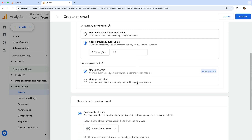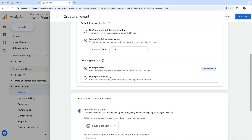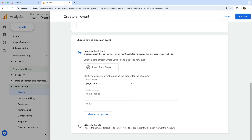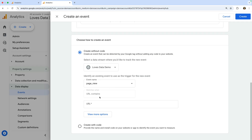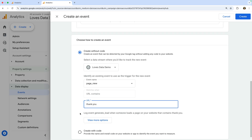You can also control if your key event is counted once per event or once per session. I'm going to leave the default selected. Now we need to configure how our new event will be triggered and collected into our reports. Since we're going to be basing our new generate lead event on existing page view events, we're going to keep the create without code option enabled. We can see our data stream is already selected, but if you have multiple data streams, you will need to select the one that is used to collect the event you're using to create the new one. We're also going to leave the default page view event selected. The condition is automatically set to contains, so we just need to enter the part of the URL we want to match. Let's enter thank-you.